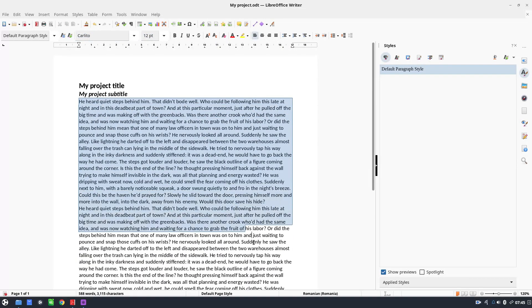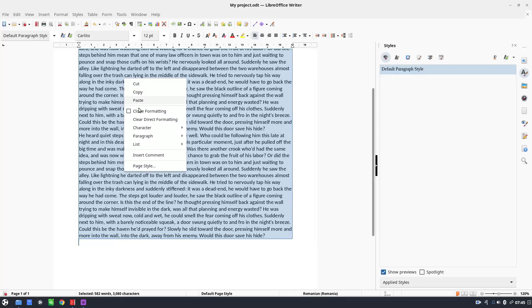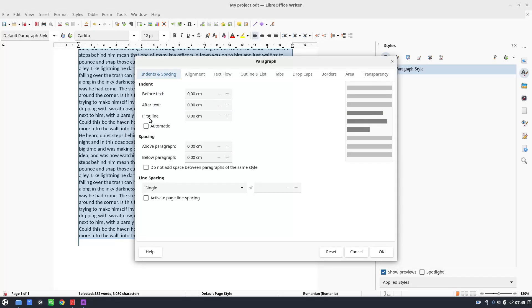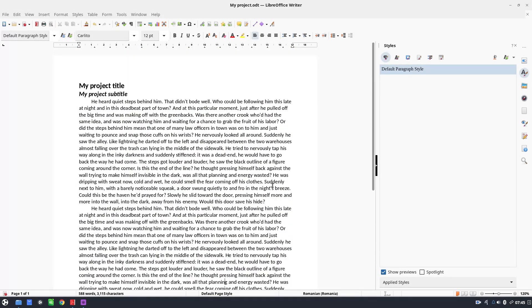Maybe we want some other changes — we have to right-click and go to Paragraph. For example, if the first line indent is one centimeter, we press OK.